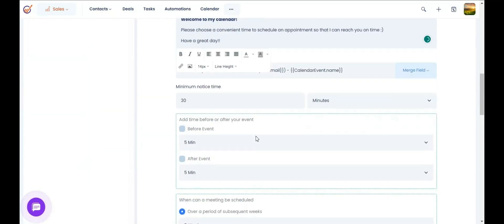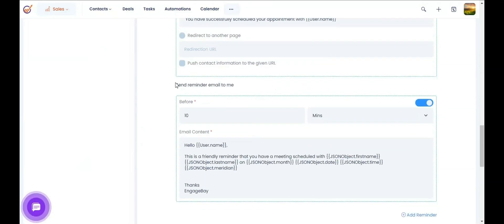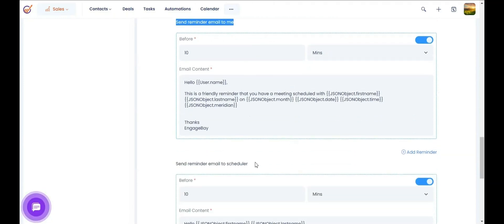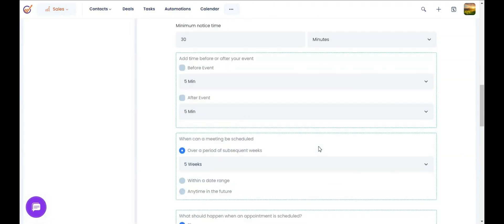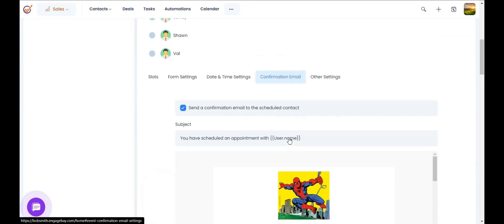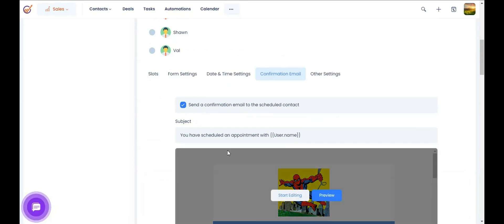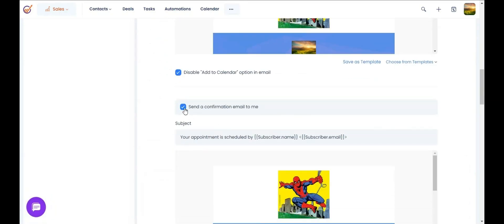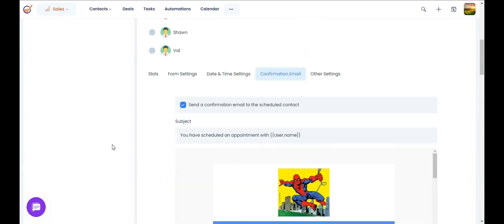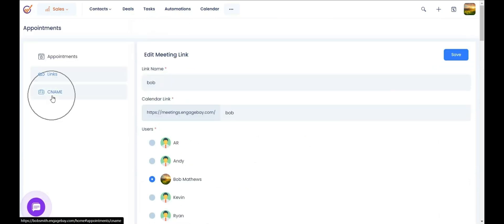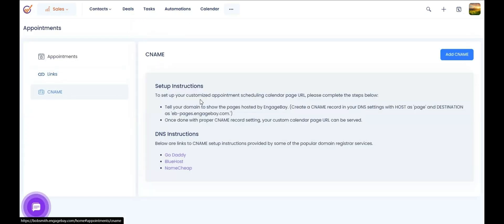You can set up reminder emails to be sent to your contacts when they book an appointment, and send a confirmation email once someone books with you. You can also send a confirmation email to yourself when somebody books an appointment on your calendar. You can customize the URL of the appointment by adding a CNAME record.